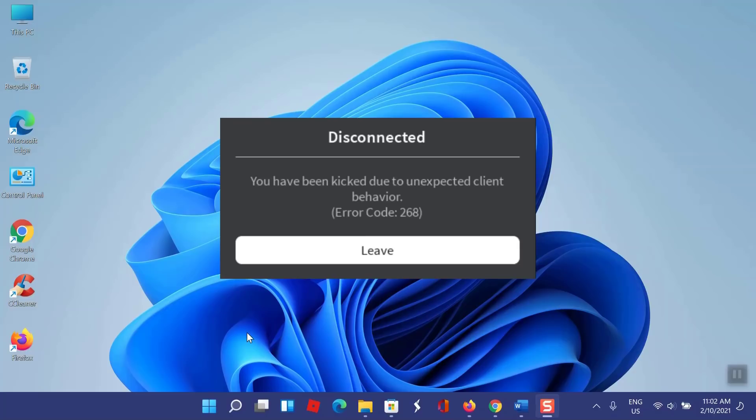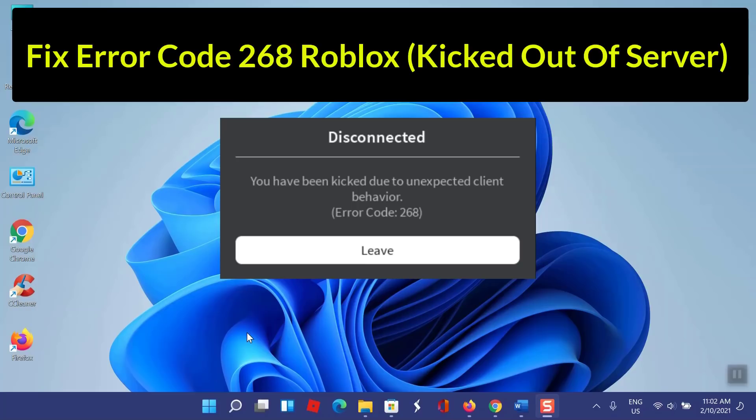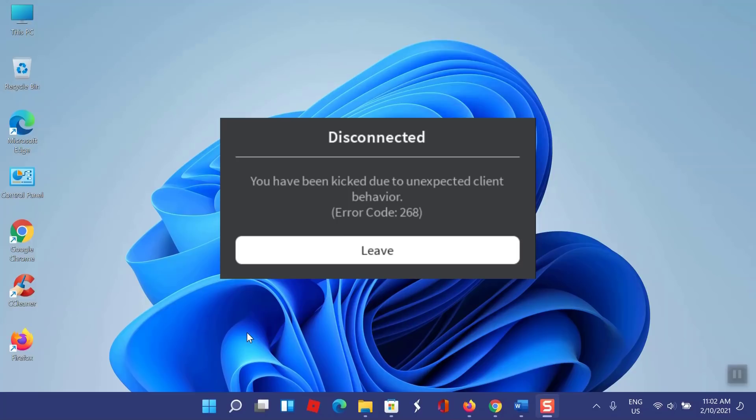You have been kicked due to unexpected client behavior. Roblox error 268 is a server-client disconnected error that occurs every time a Roblox player tries to join a game. The error code comes with different error messages depending on the reason you are getting kicked out or banned from a Roblox game. As most of you know, Roblox recently did a broken update that automatically kicks users randomly when joining a game.